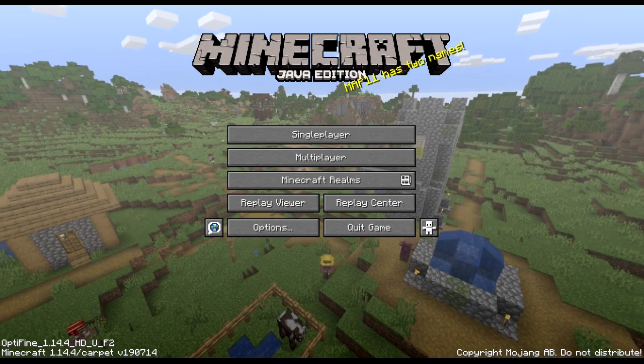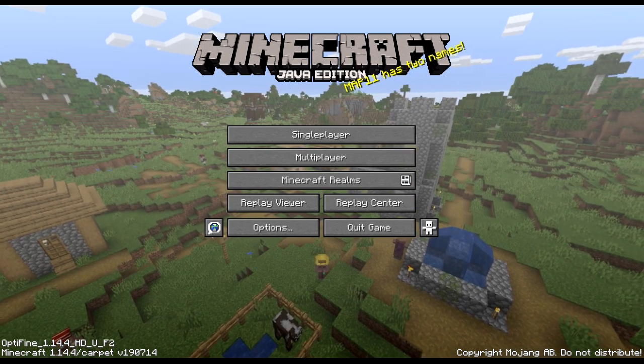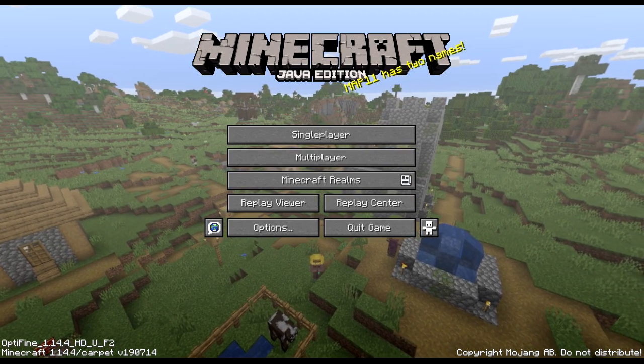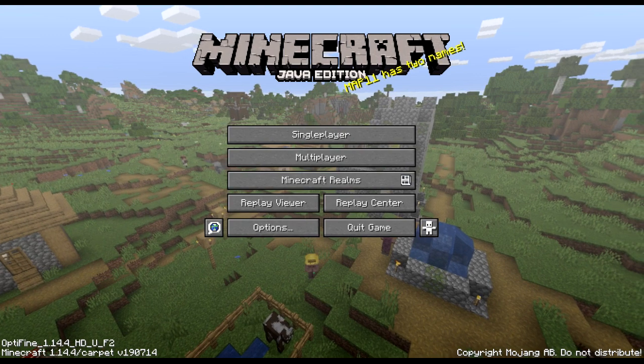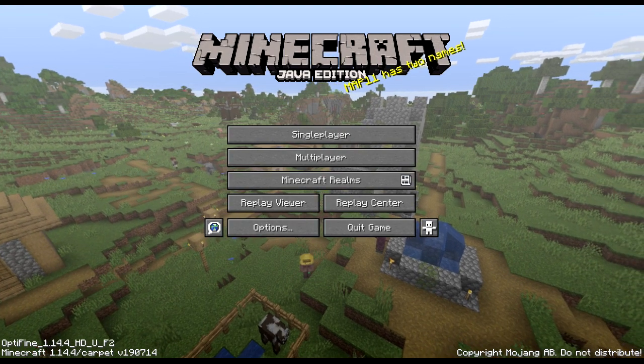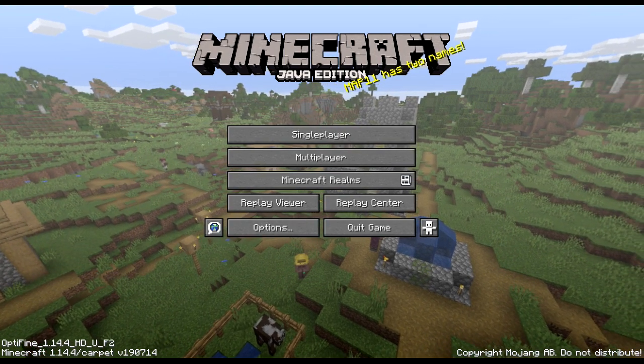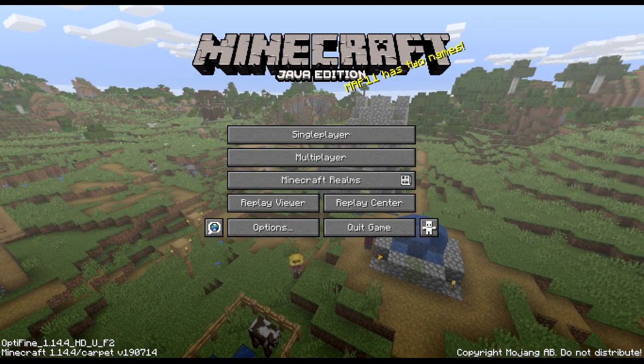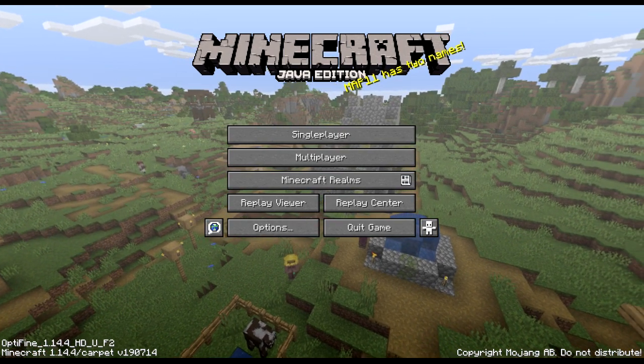I am finally back with a new tutorial for Lightmatica 1.14.4. Couple quick things to go over before we get started.